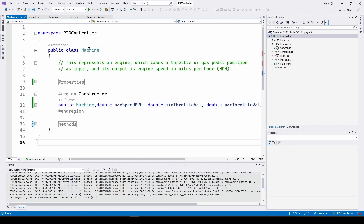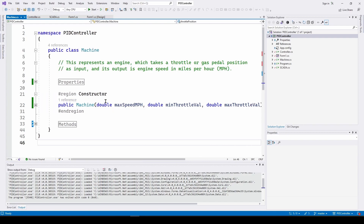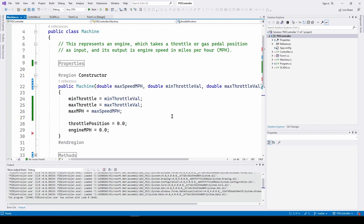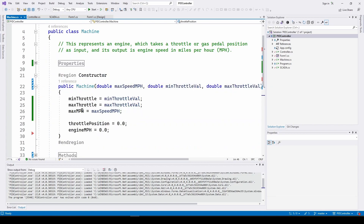The constructor is called 'public Machine' and it takes in a maximum speed in miles per hour, minimum throttle value, and maximum throttle value. When you instantiate a machine you tell it what the limits are. The constructor basically takes those input values and assigns them to the local properties — max speed MPH, min throttle value — and then initializes the real-time throttle position to zero as well as the engine MPH. That's it for the constructor.